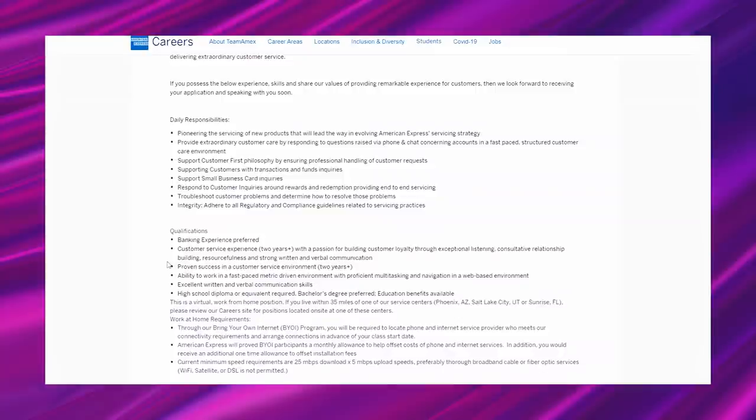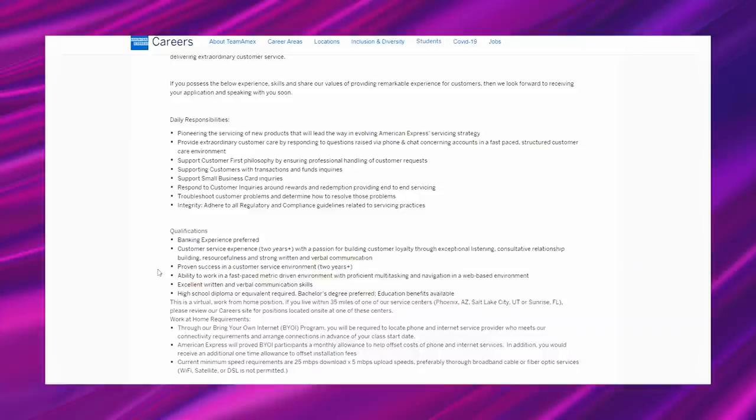Qualifications. Banking experience preferred. Customer service experience two years plus with a passion for building customer loyalty through exceptional listening, consultative relationship building, resourcefulness, and strong written and verbal communication. Proven success in a customer service environment two years plus. Ability to work in a fast-paced metric-driven environment with proficient multitasking and navigation in a web-based environment. Excellent written and verbal communication skills. High school diploma or equivalent required. Bachelor's degree preferred. Education benefits available.